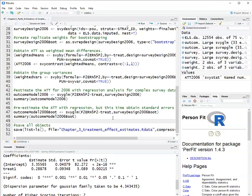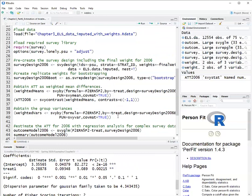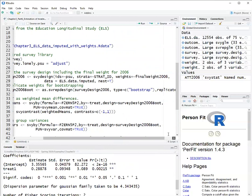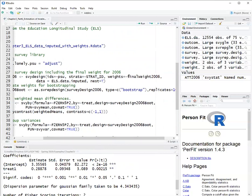If I wanted to estimate the average treatment effect instead of the average treatment effect on the treated, I would just switch what my weight is here at the beginning when I set the survey design, but everything else would be the same.